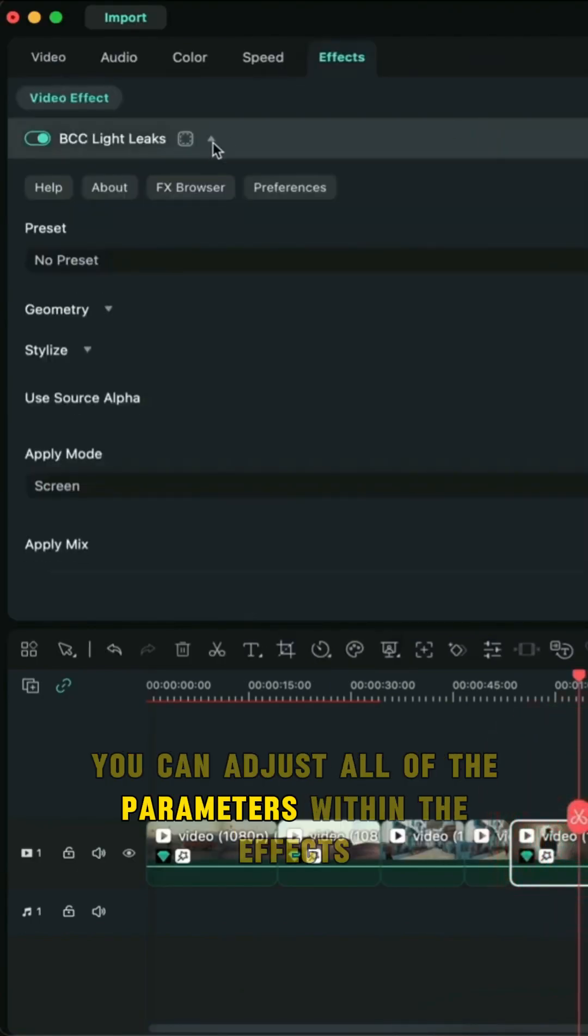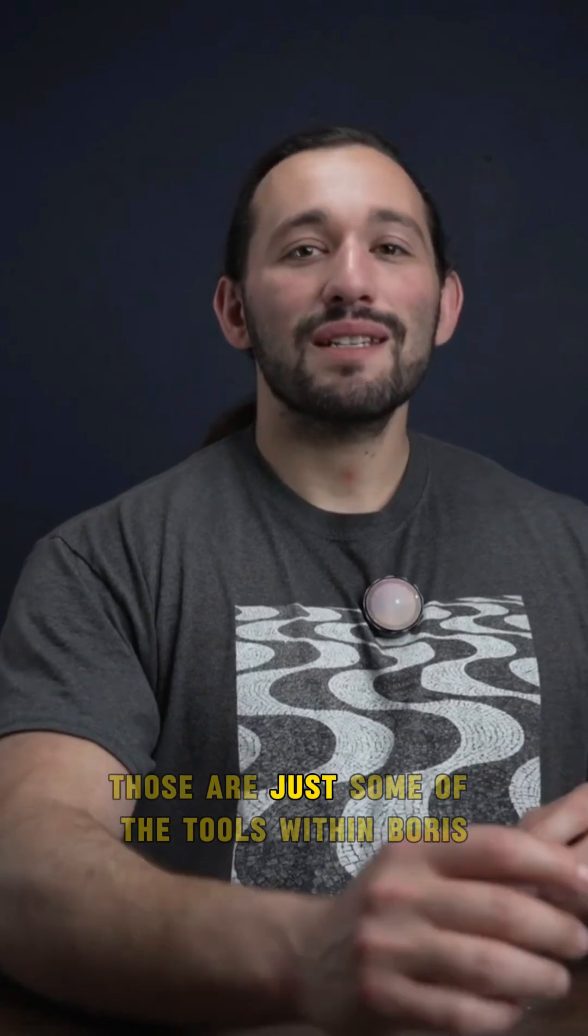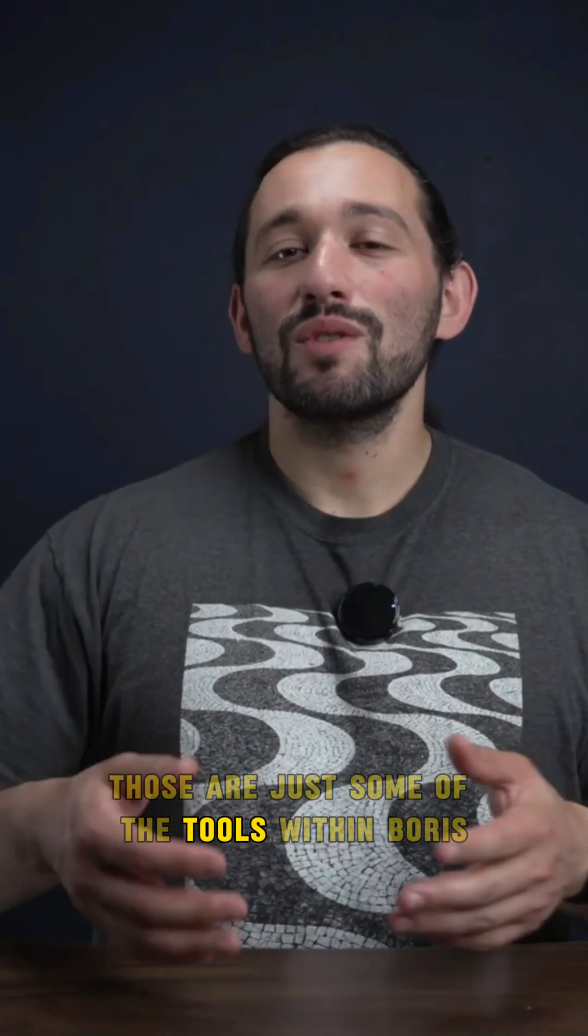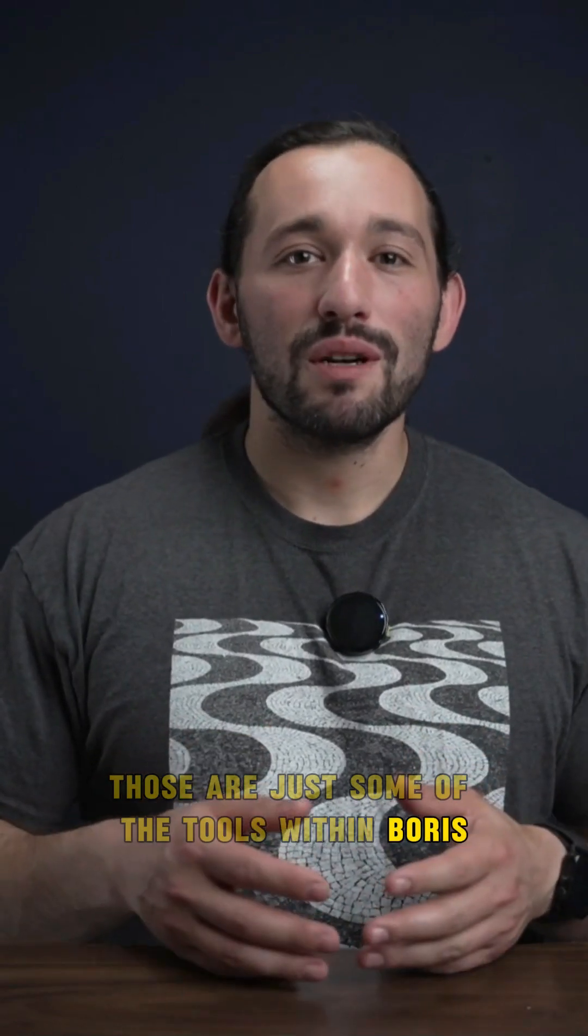You can adjust all of the parameters within the effects. Those are just some of the tools within Boris.